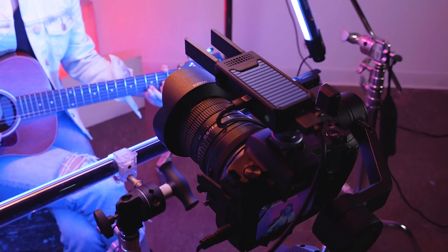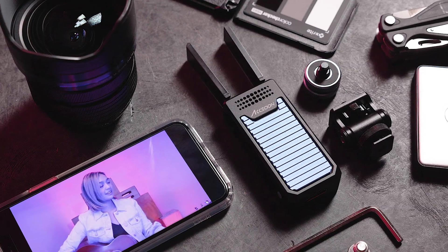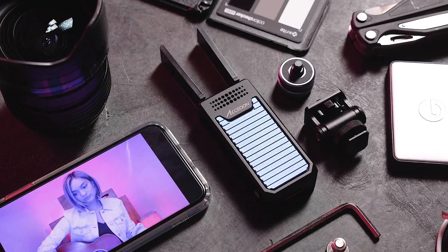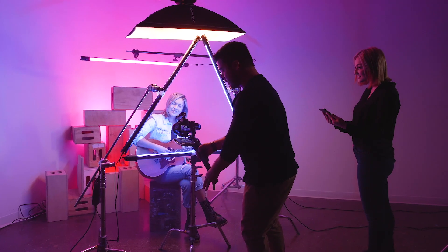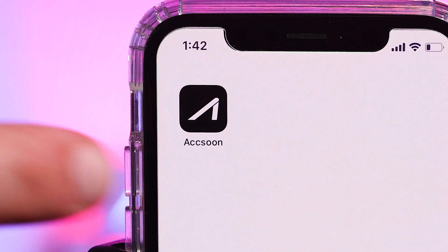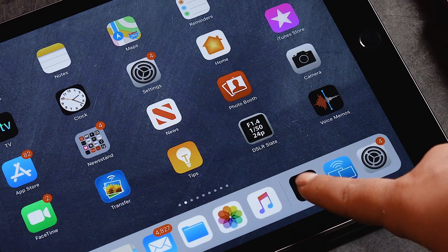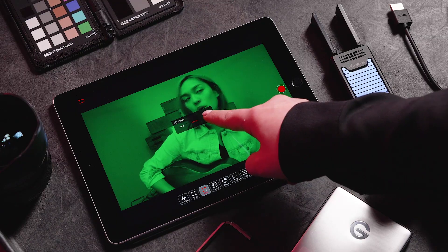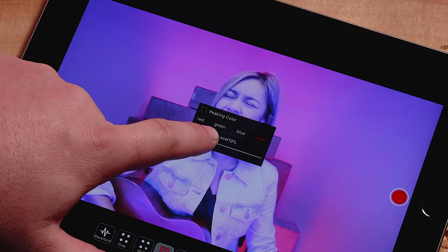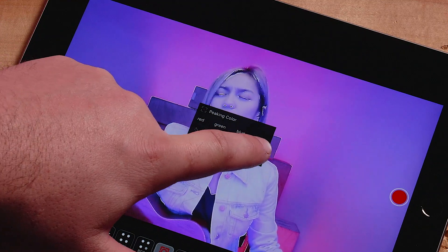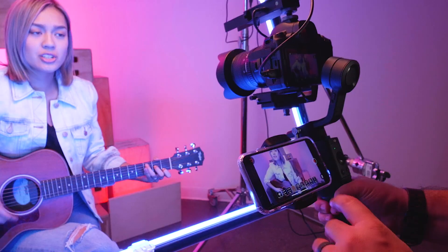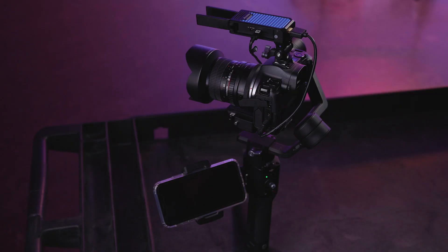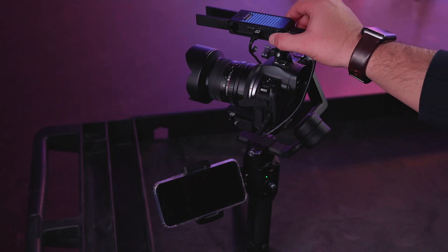Hello, and welcome to this quick start video on the Aksun CineEye Air Wireless Video Transmitter. In this short video, we'll walk you through the Aksun mobile application and its features. By understanding these features, you can maximize the quality of the images or video you are trying to capture. Let's get started.